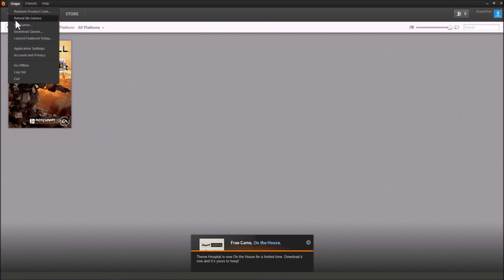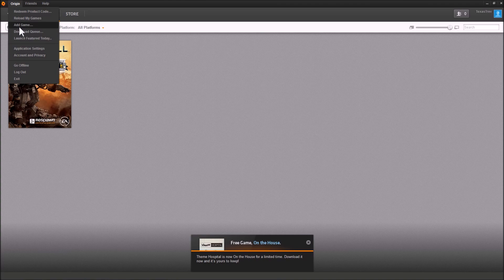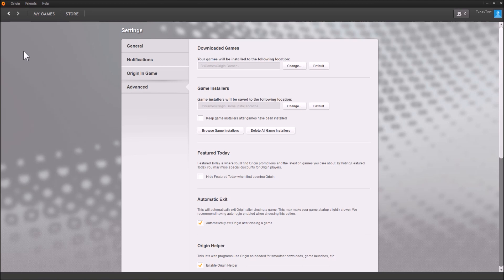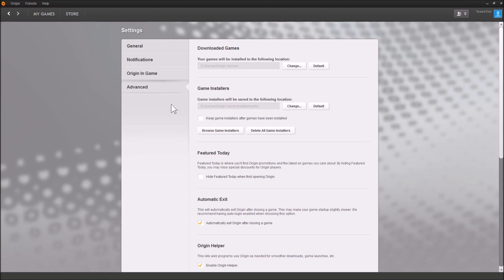The one-time configuration for Origin is you want to go to your Origin drop-down within the Origin Desktop Client. Go to Application Settings, under the Advanced tab, make sure you click Automatic Exit. That way, when you exit out, you don't get taken back to the Origin Desktop Client, which is not controller-friendly. You want it to quit the Origin Desktop Client, as well as the game that you just exited out of, and take you back to Steam.